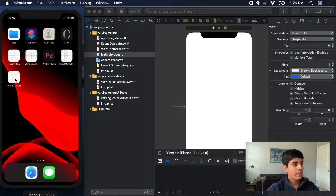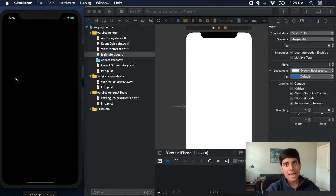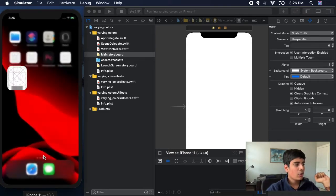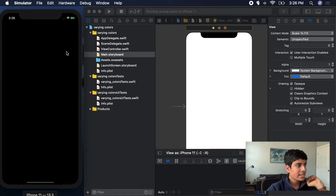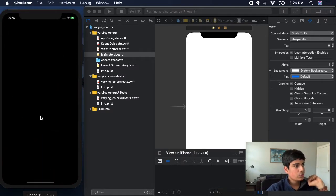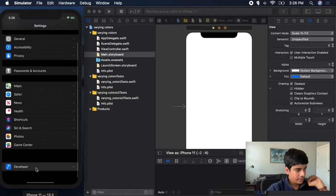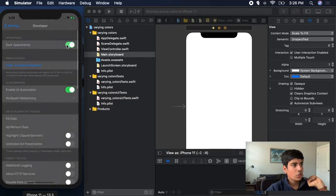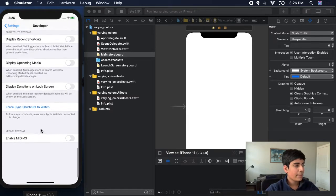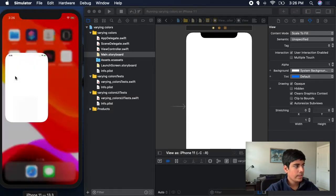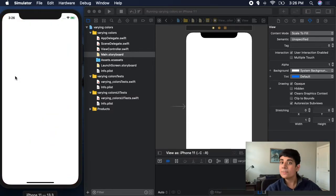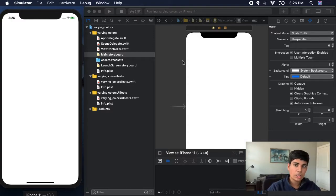I'm on dark mode right now and I opened the Varying Colors app and it is black. If I go over to my settings, go to the developer and turn off dark appearance, I'm back on light mode. If I open the app again, you can see the background is white. Because it's already a system background color, it changes between light and dark mode.